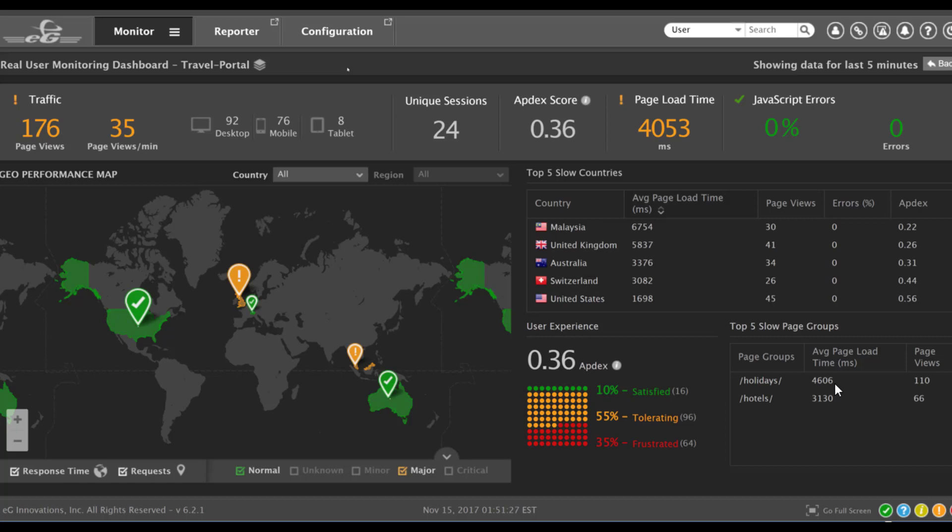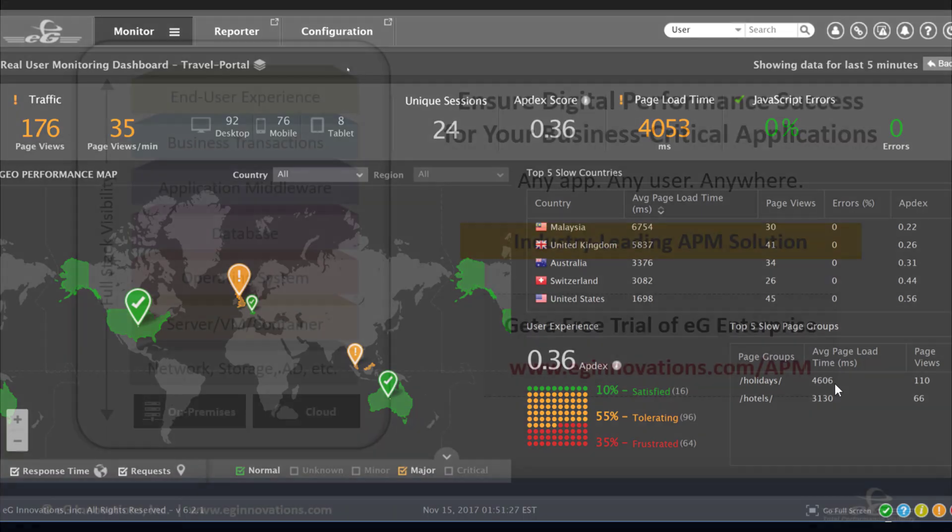Similar drill downs are available to detect JavaScript errors and measure response time and user experience across different geographies.